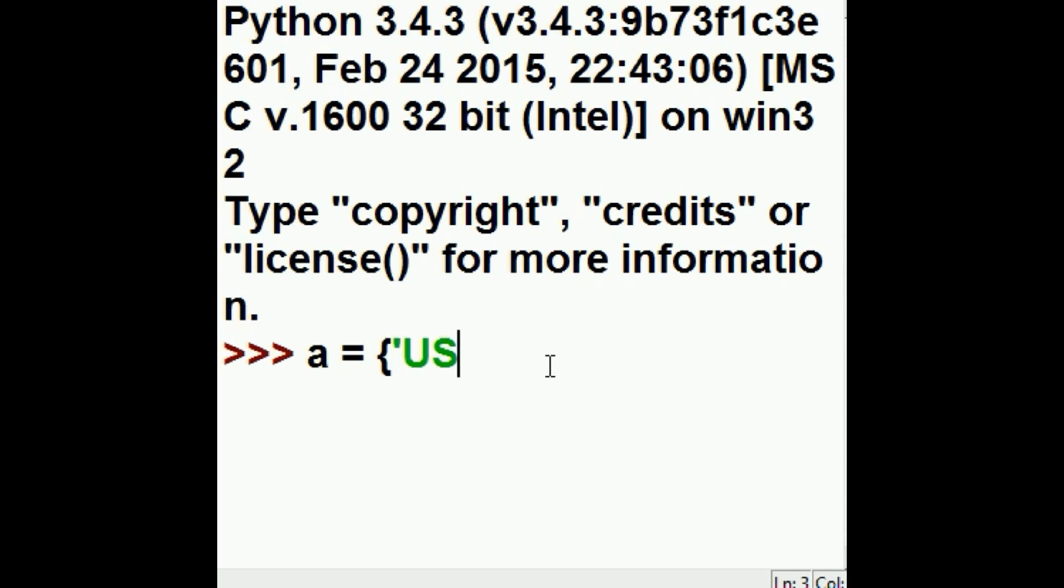A is equal to the following. I'm going to have here USA colon and then the language that we speak here, English, comma.